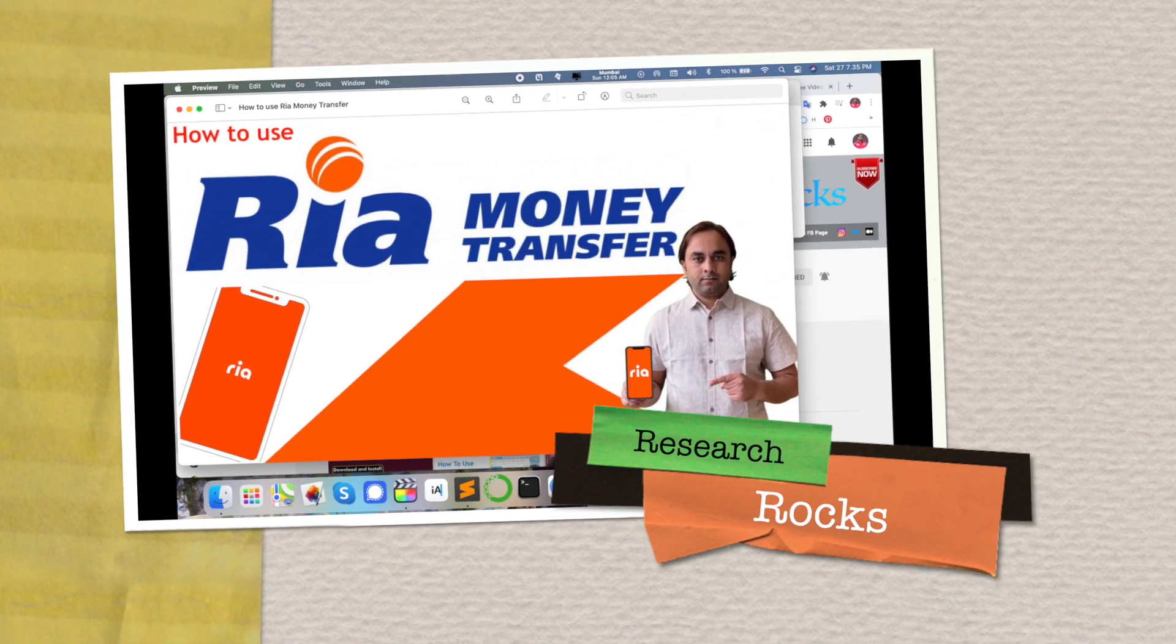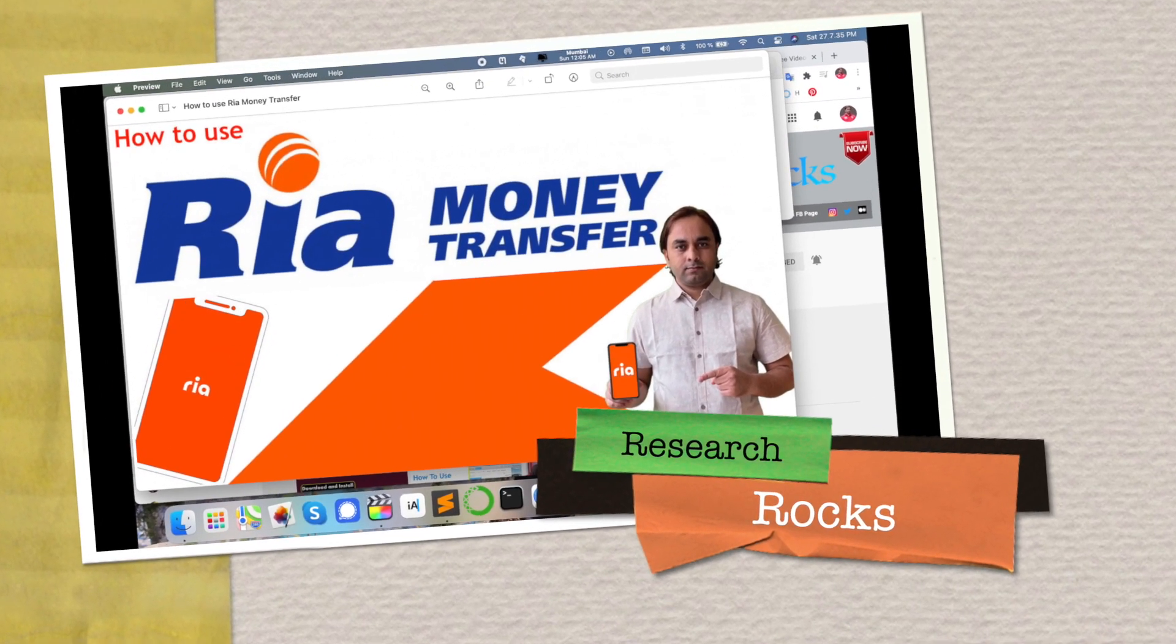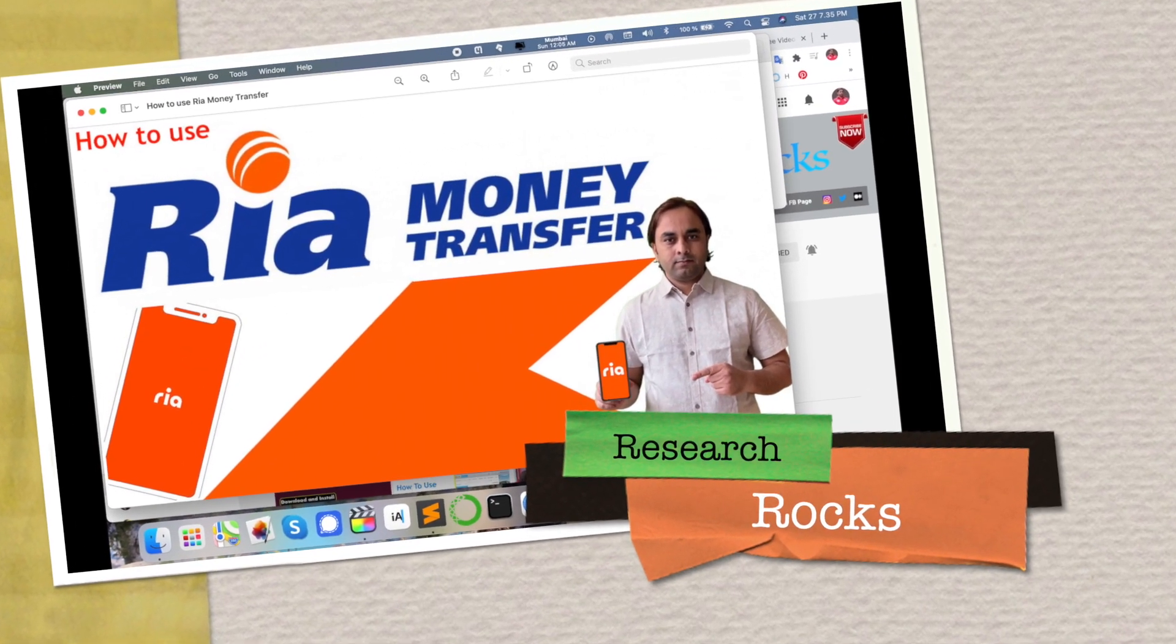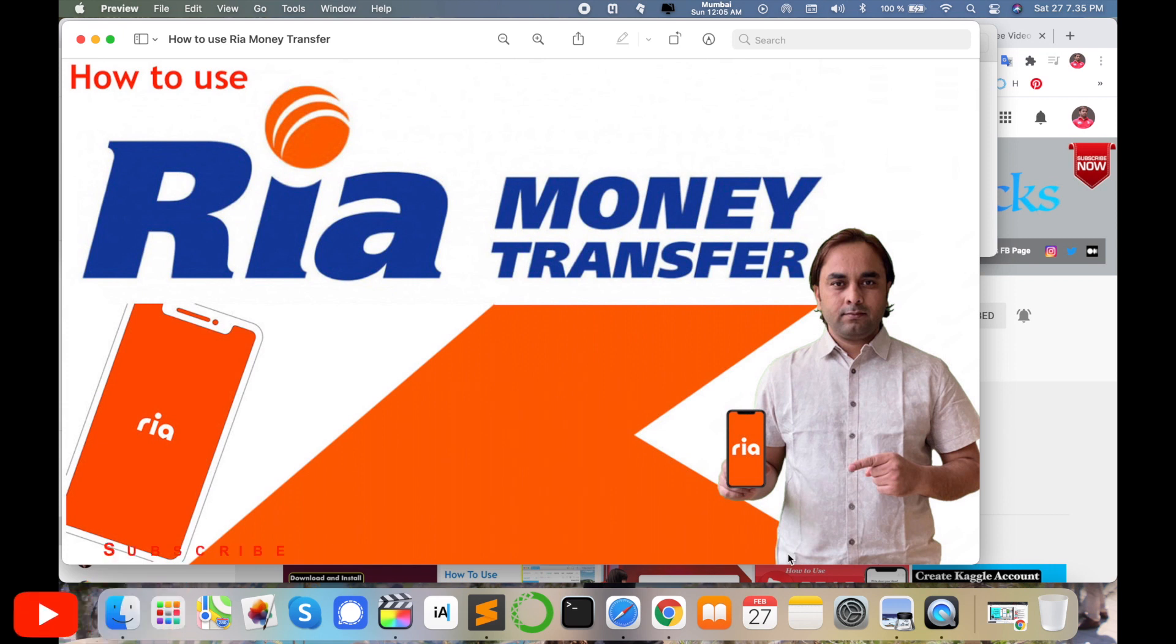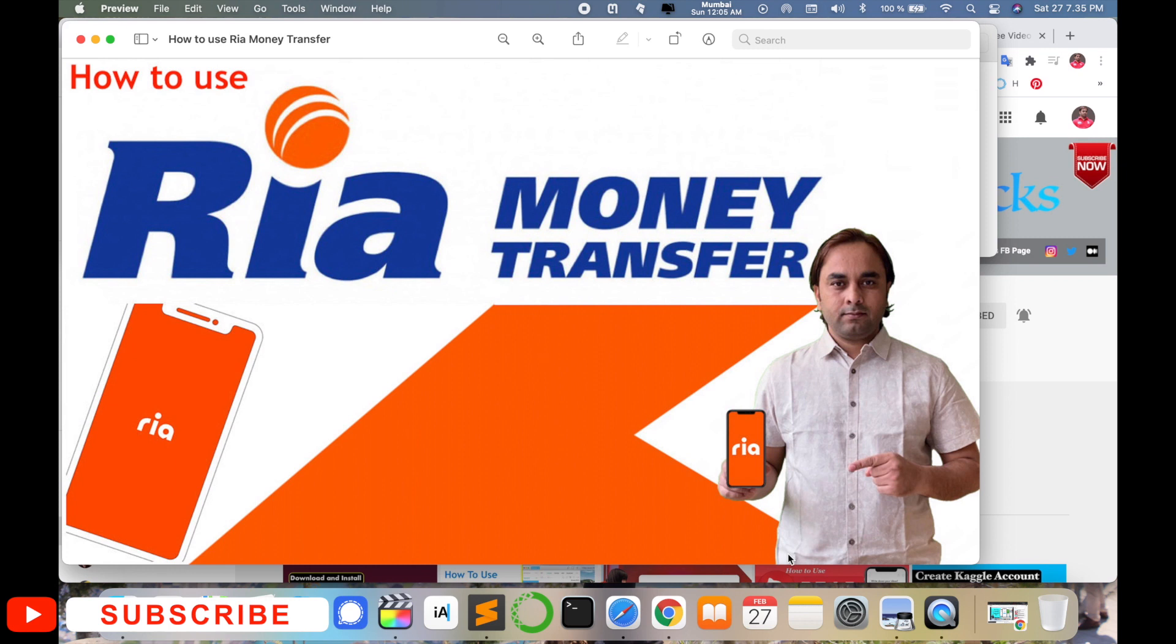Welcome to Research Rocks. In this video I am giving you a demonstration of how to use Ria Money Transfer application as well as website portal. This application is available on Android and iOS devices. You can download this application and do the same process. I am providing you a demonstration using my laptop screen, so let's start.